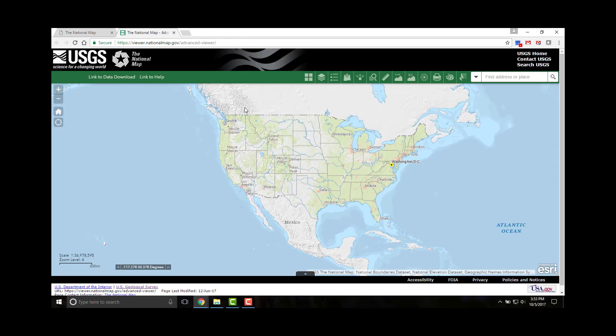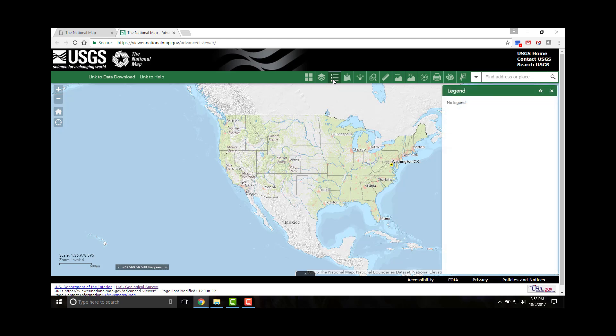First, we'll discuss the legend. Click on the legend icon to open it. The legend displays labels and symbols for layers in the map. However, default settings dictate that the basemaps are not shown in the legend, and when no operational layers are rendered in the map, the legend tool is blank as it appears now. For a layer to be shown in the legend, we first need to select a layer. Let's use the National Land Cover Database layer to demonstrate.